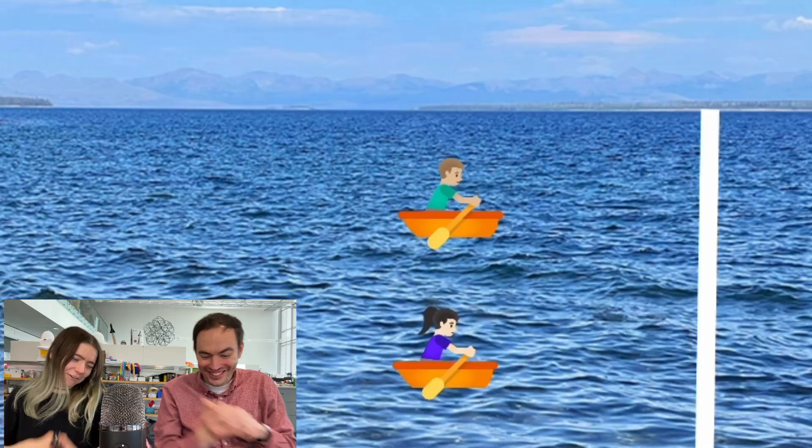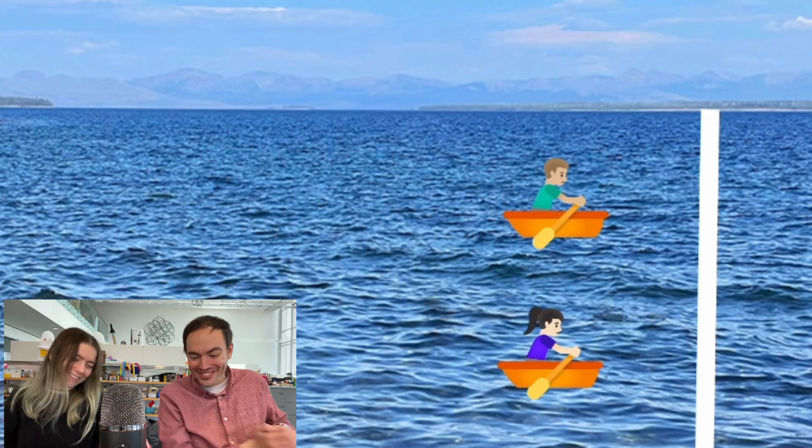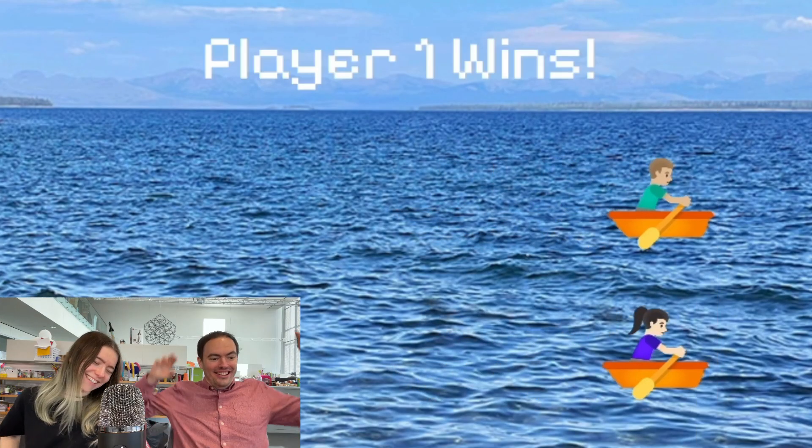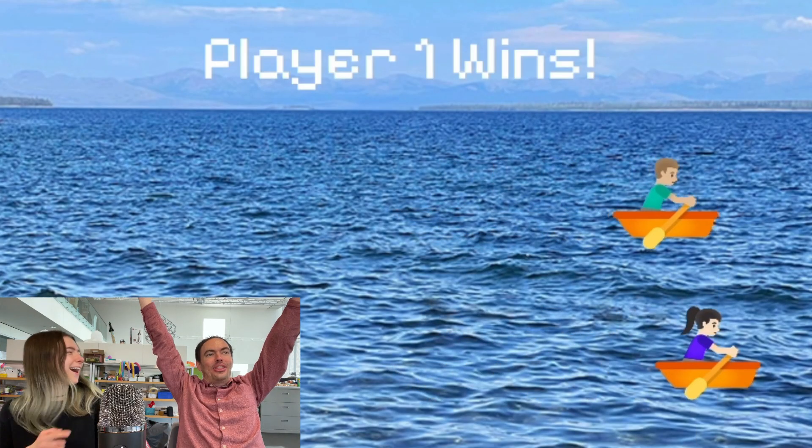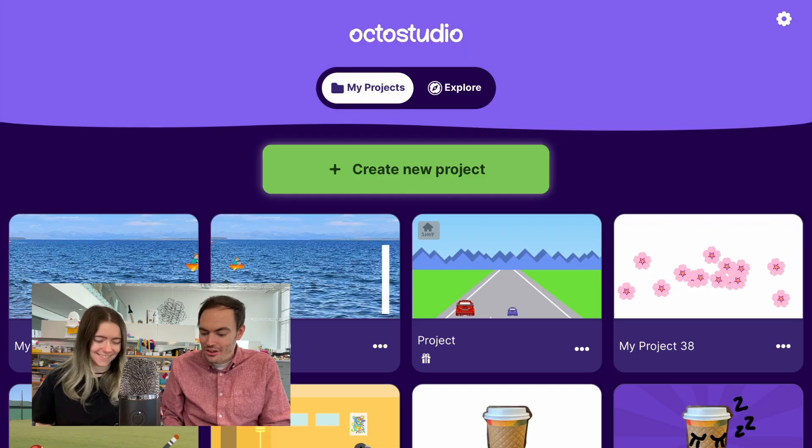Hey everyone, I'm Zinnia. Hey, I'm Eric. And today we wanted to show you how to make a multiplayer rowing game on the phone. Yeah, let's get started.